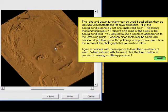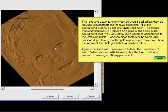The raising and lowering functions can be used if desired, but they are less useful with photographs for several reasons. First, the background is generally not one single solid color, which means that removing layers will remove only some of the pixels in the background field. You will start to see a speckled appearance to the remaining pixels. Secondly, since there may be pixels with common depth throughout the pattern, you may remove pixels from the interior of the photograph that you wish to retain.